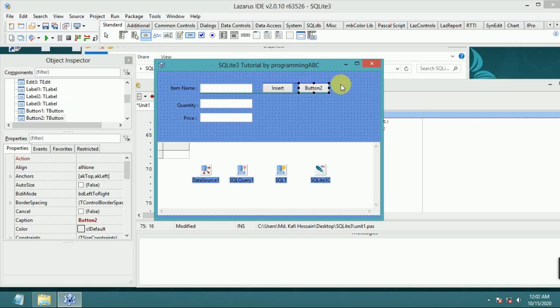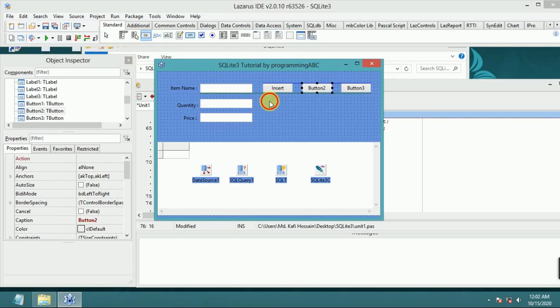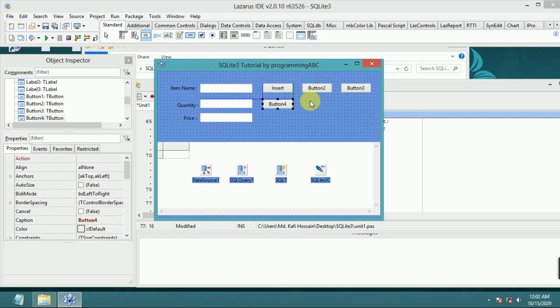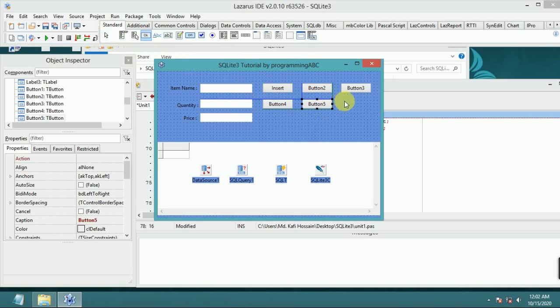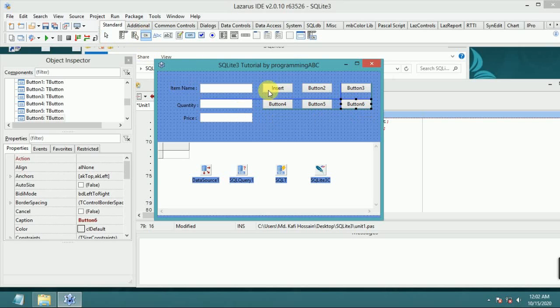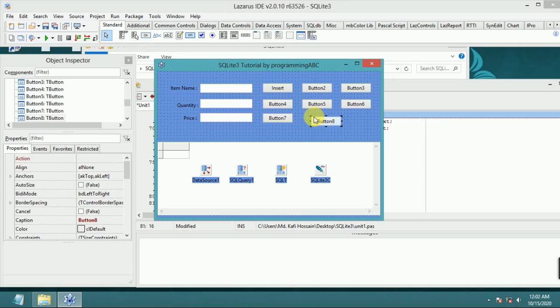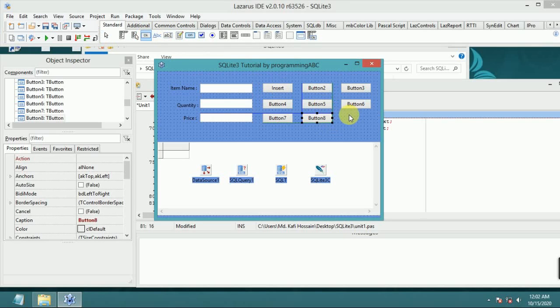Add more buttons. Button 5, button 6, button 7, button 8, and button 9.